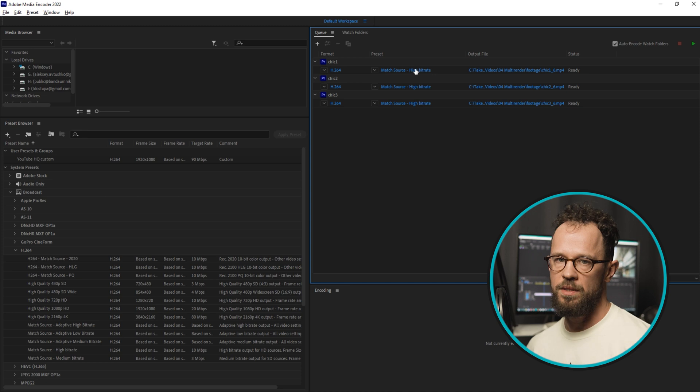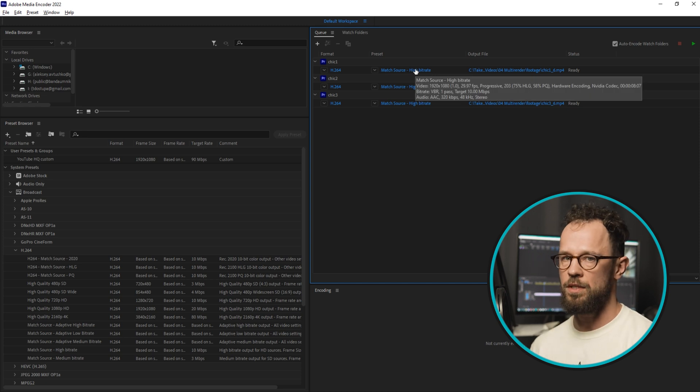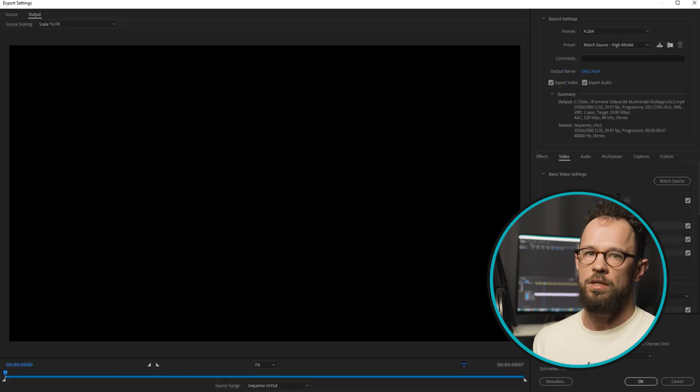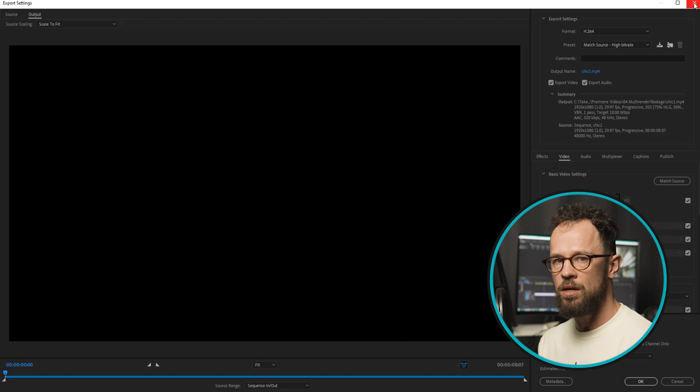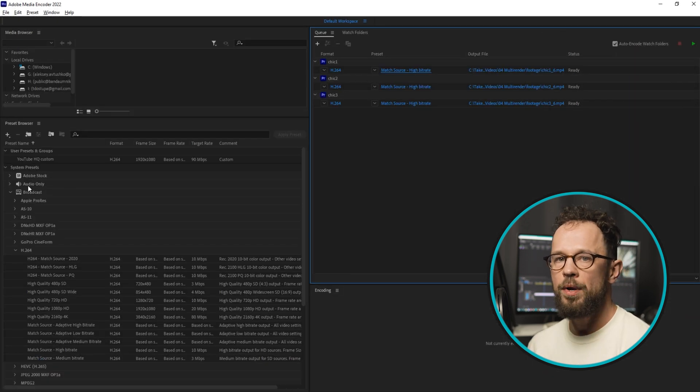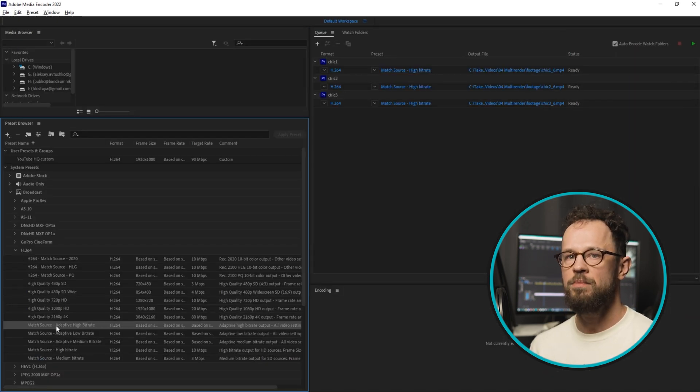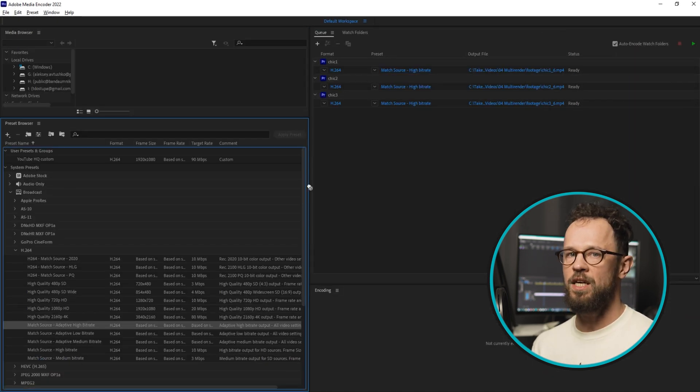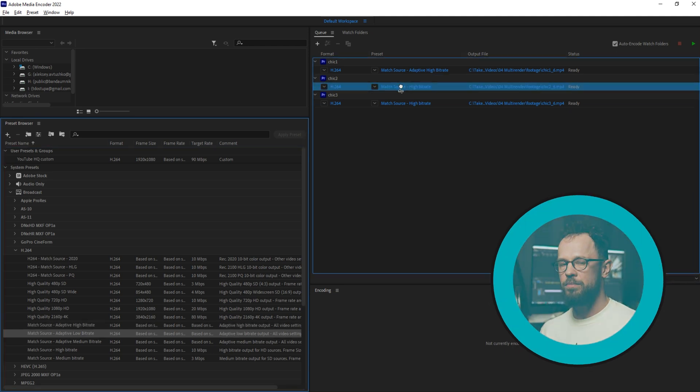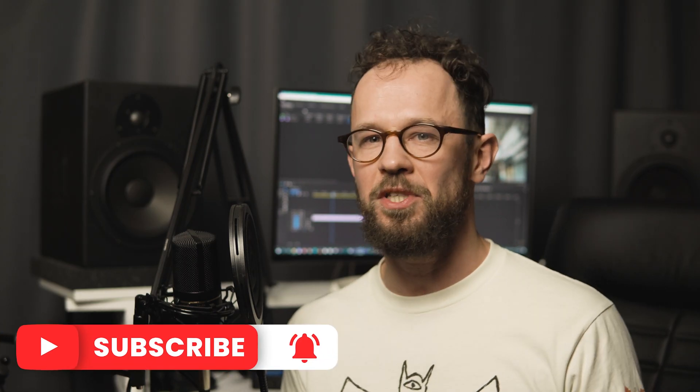If you want to set different settings on different sequences, you can do it by changing the settings here for each video, or you can drag ready-made presets from here and that will save you some time.